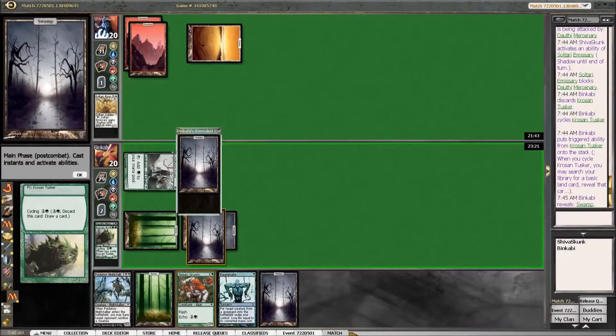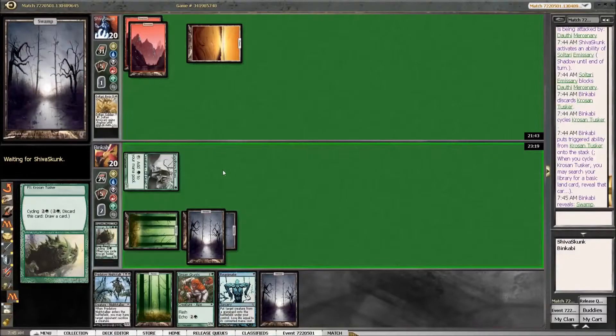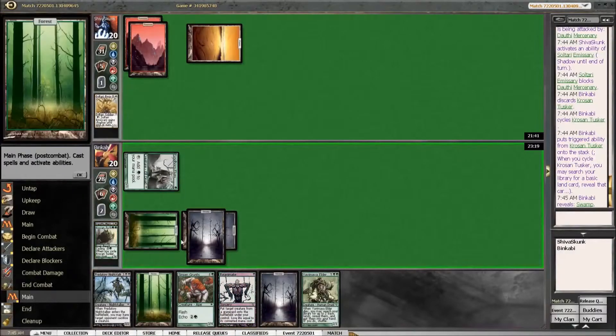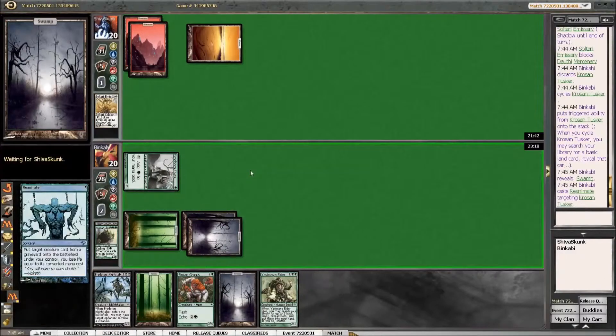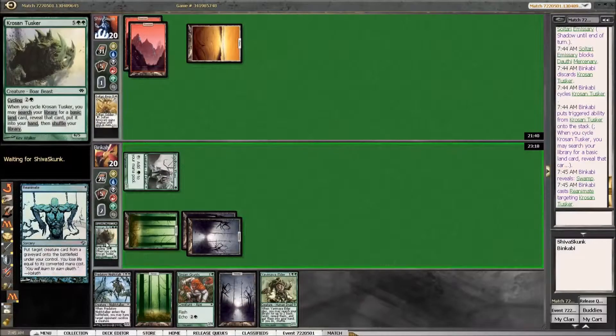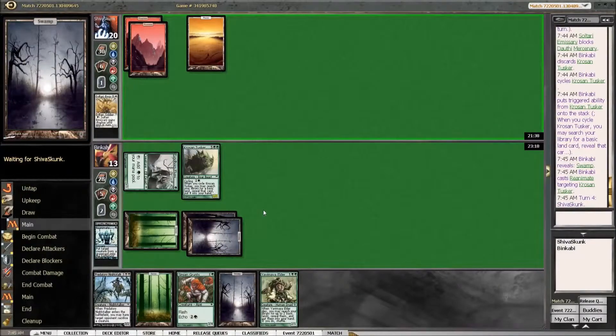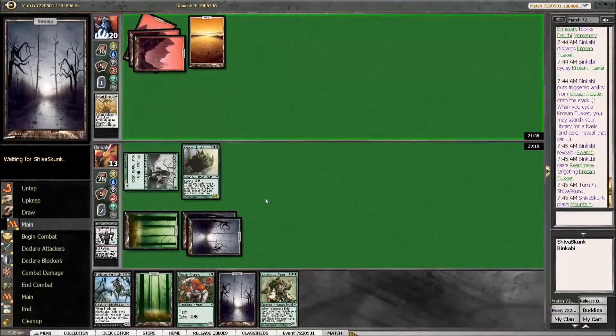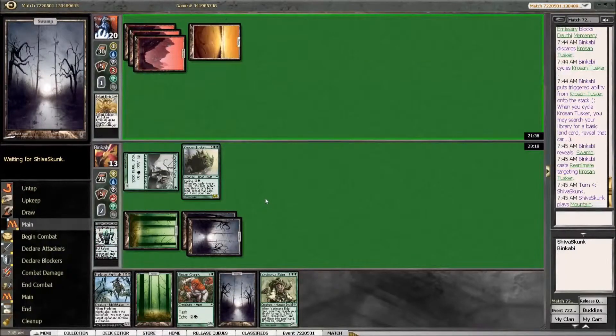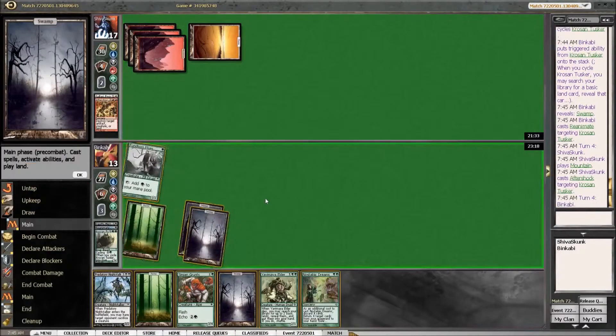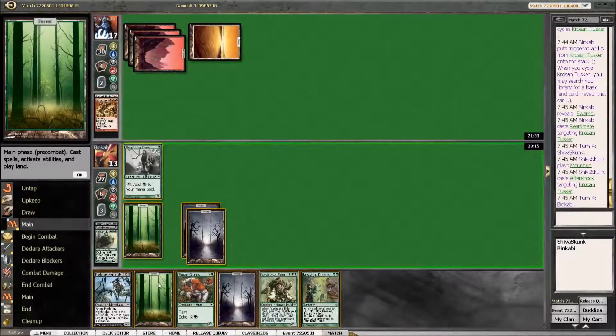I am going to grab another swamp I think. Yeah. This is only a 6/5 but. So what is this? Aftershock. Okay. Accepted.